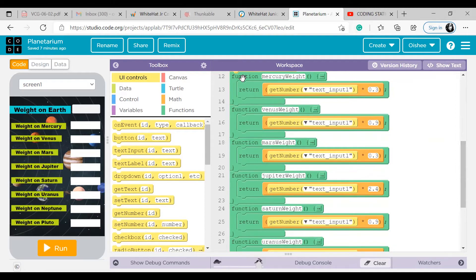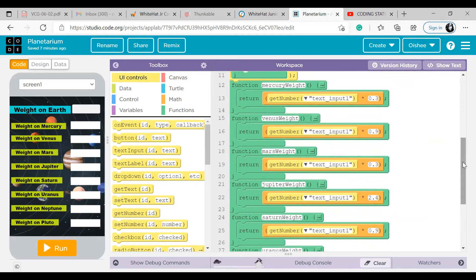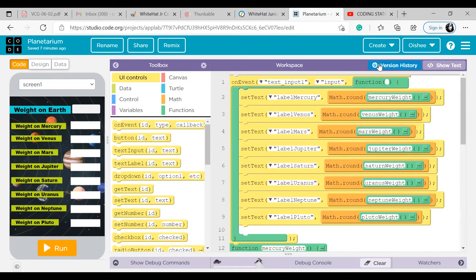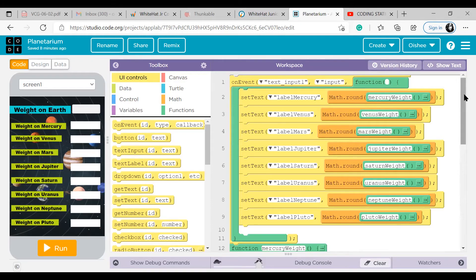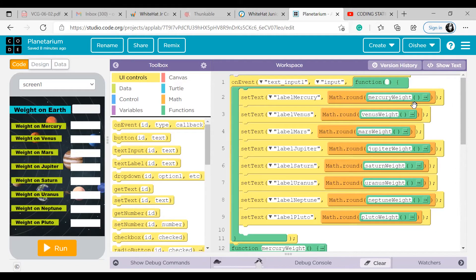Here I am defining a function. What I am defining is mercury weight. First of all, notice one thing. Be careful with this spelling. Only W is in capital, without any caps. This is mercury weight. And over here you can see that the same spelling is over there. We have just copied and pasted it over there.